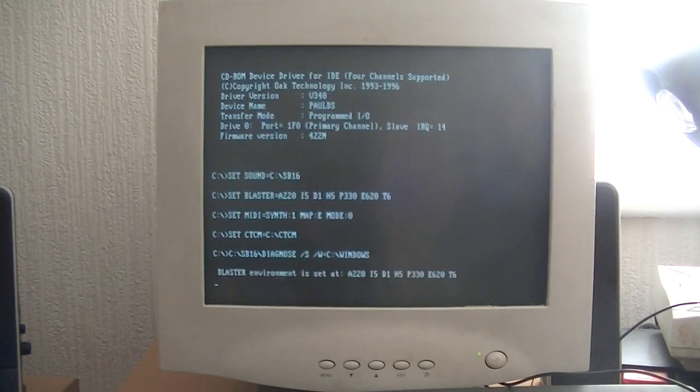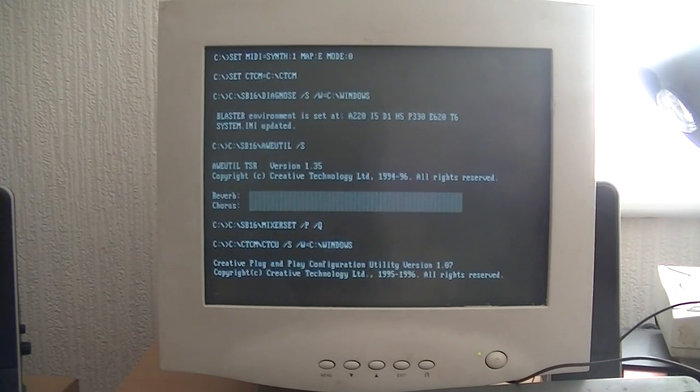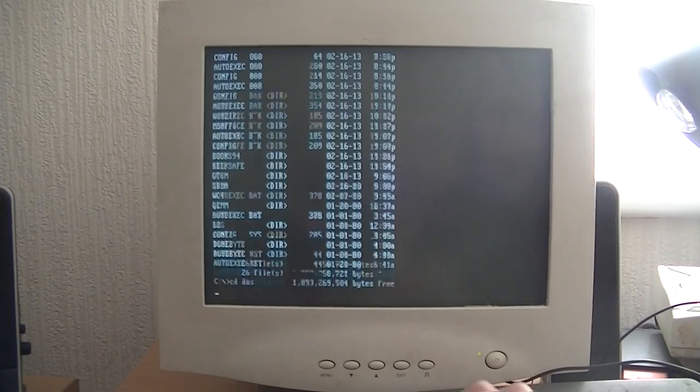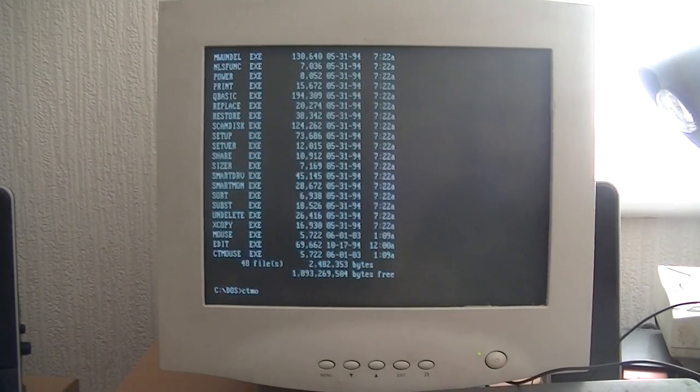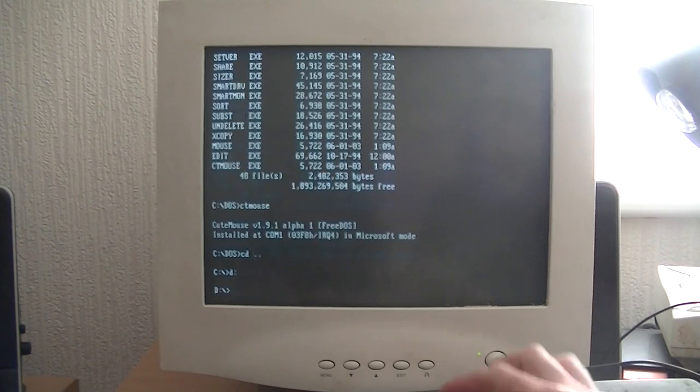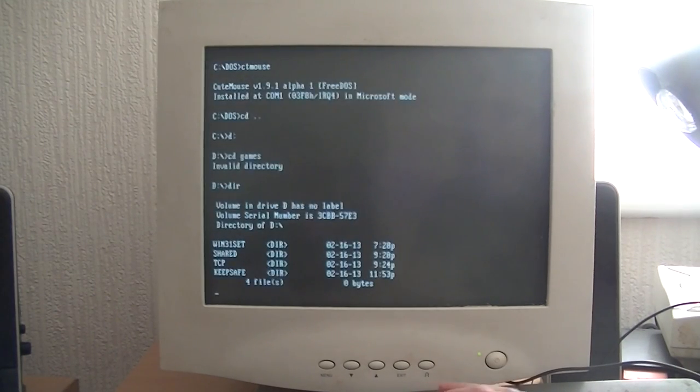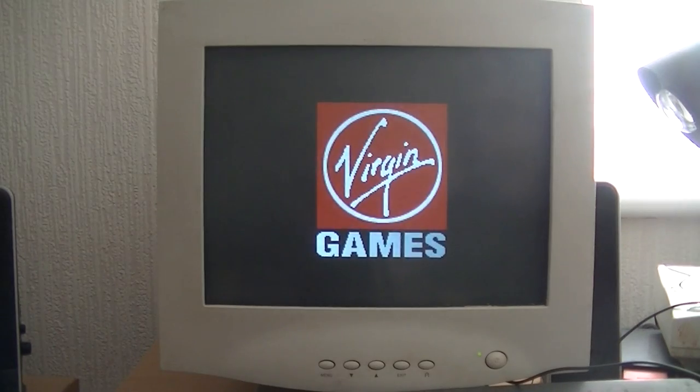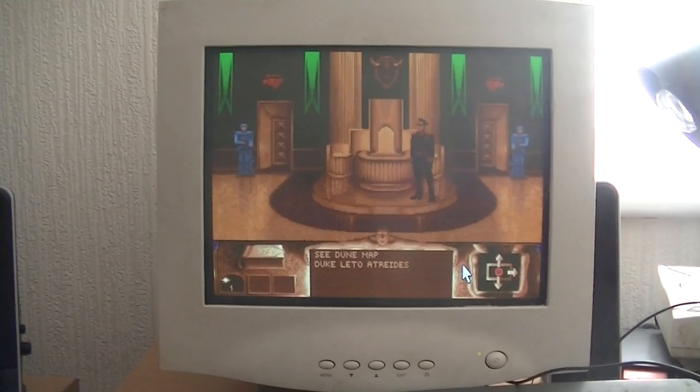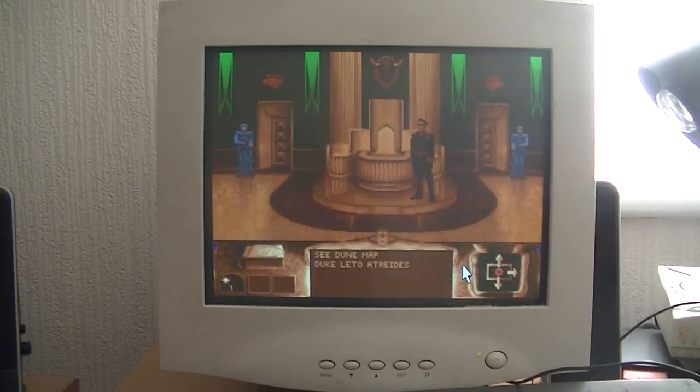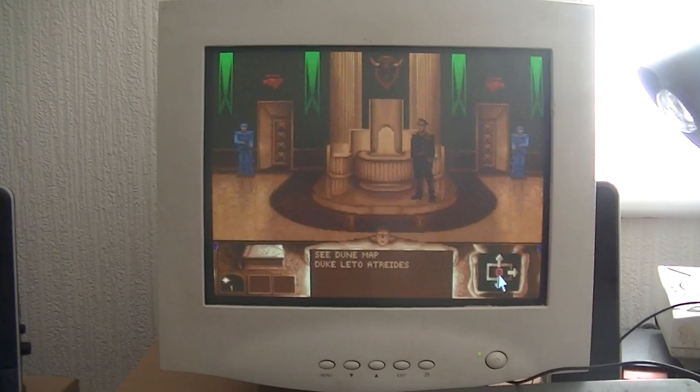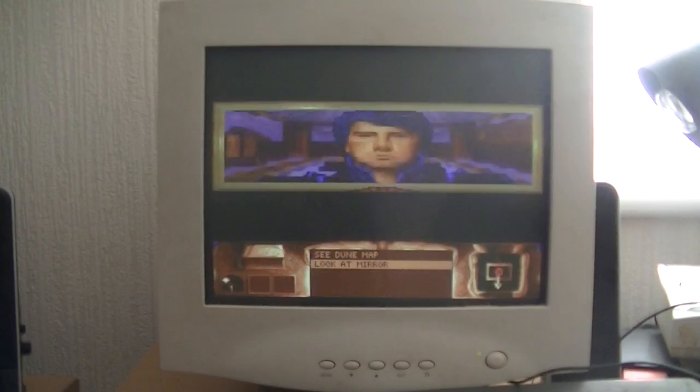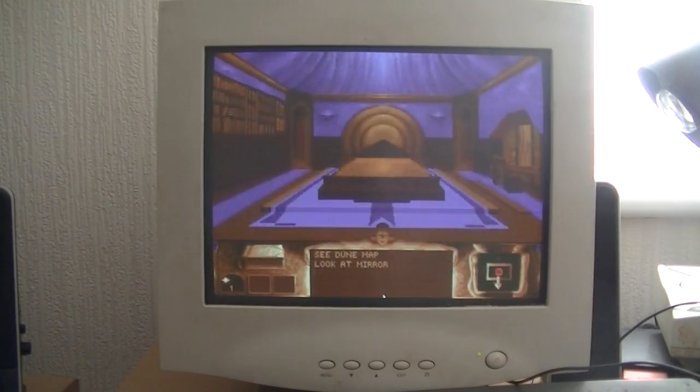This is what happens when you don't prepare a video first. I think one of the mouse drivers makes it crash for some reason if I'm not right. I need to check the commands in my DOS folder. So it's loading back up. Let's have another go. There we go, CuteMouse is more reliable.